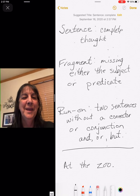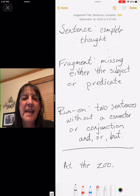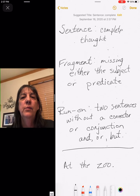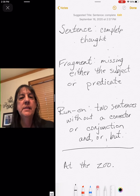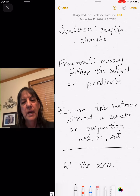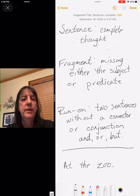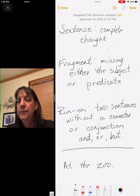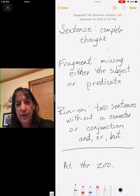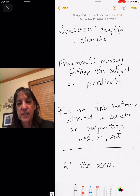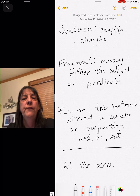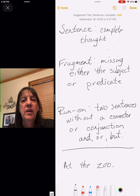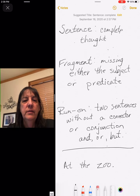Okay, here we go again — one more class to get done today. This is our English class. We're reviewing sentences, fragments, and run-ons. Sentences are complete thoughts — we know the subject, we can tell what the subject is, what the predicate is. A fragment is either going to miss the subject or the predicate.